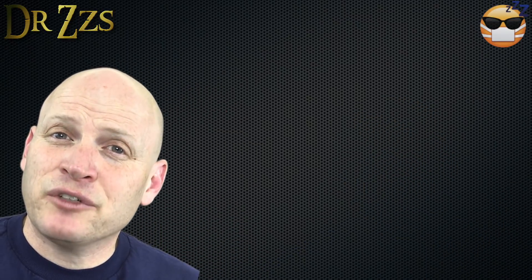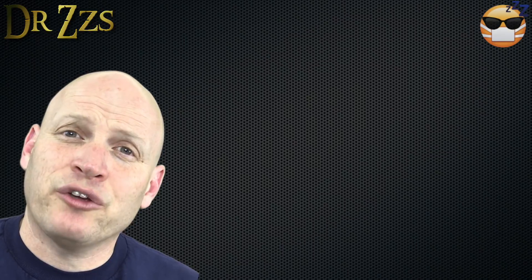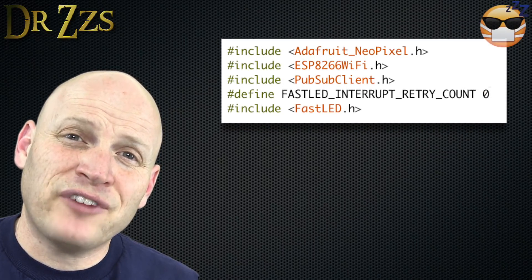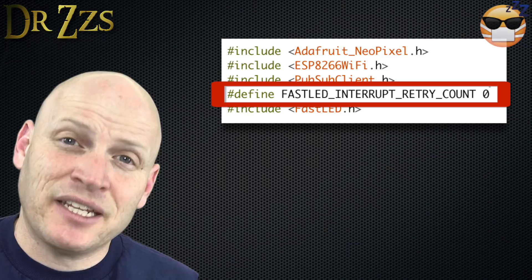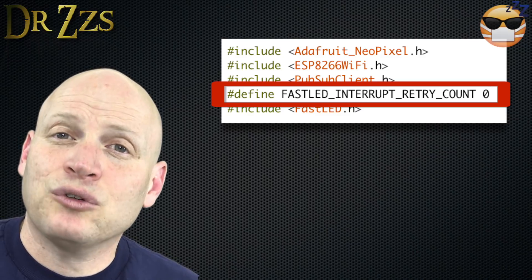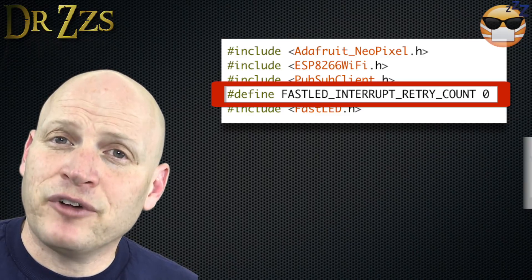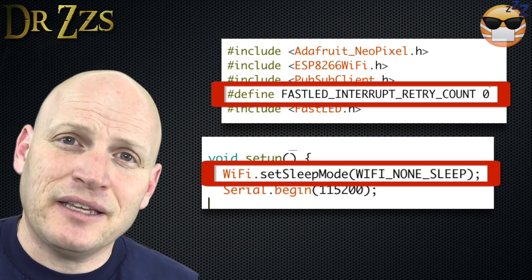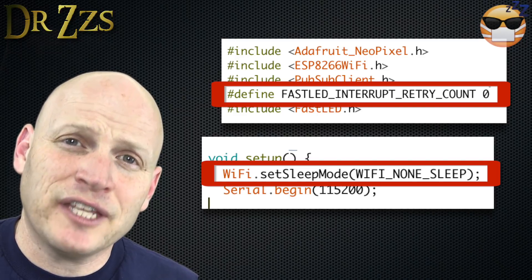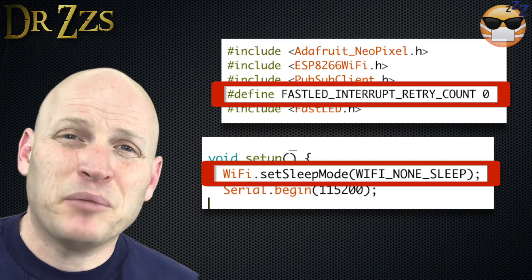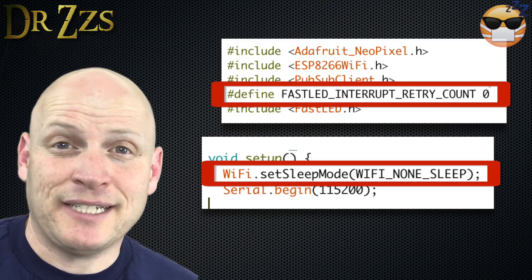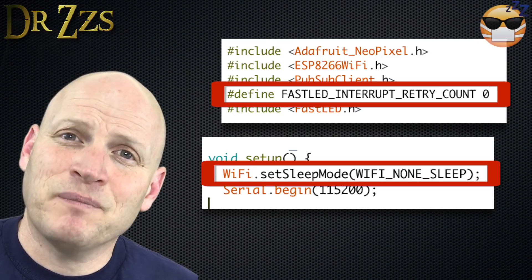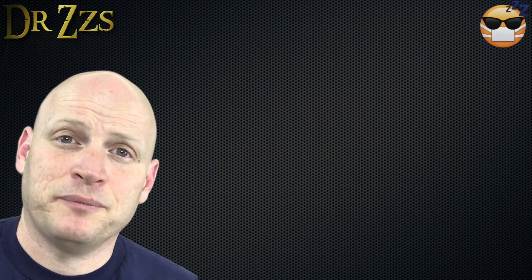First, at the beginning of your sketch where you're including your libraries, right above the include FastLED library, put this line here. Now scroll down to your setup function and add this line. I did not put these in the Arduino sketch on the GitHub page because not everybody's going to need them, but they are in the description, so if you need them you can cut and paste them from there.